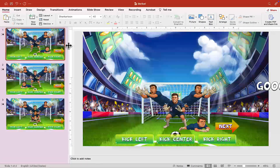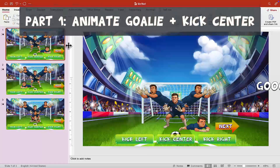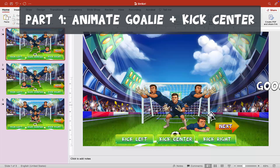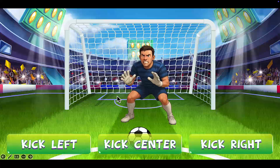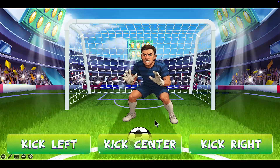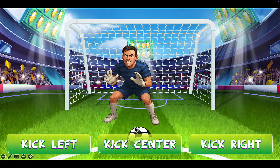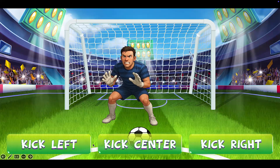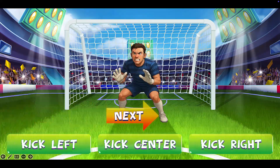Hey guys, it's Mr. B here again. Thank you for checking out my PowerPoint game tutorial. Today I will be showing you how to animate this soccer goal game. This is going to be a three-part series — this is part one. We're going to animate one section, then the others, and bring it all together by part three. We have kick left, kick center, and kick right. Today we are going to animate kick center.